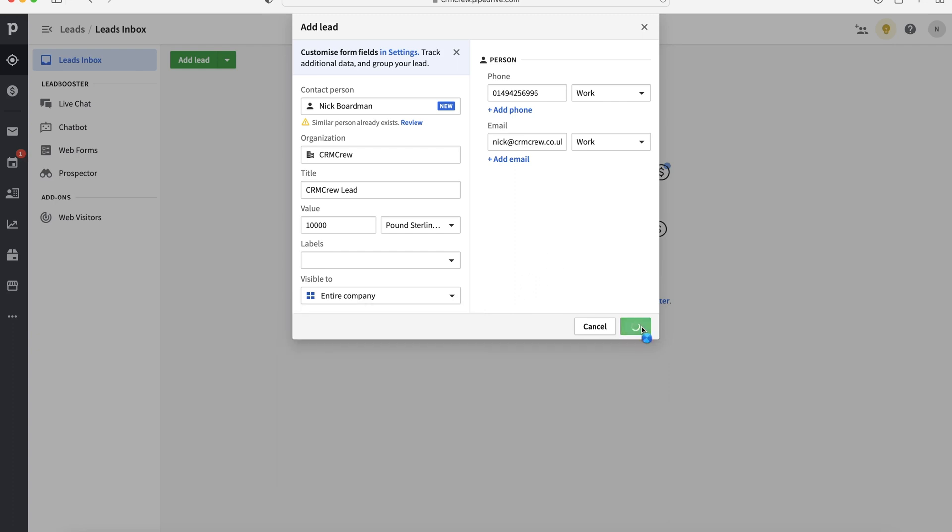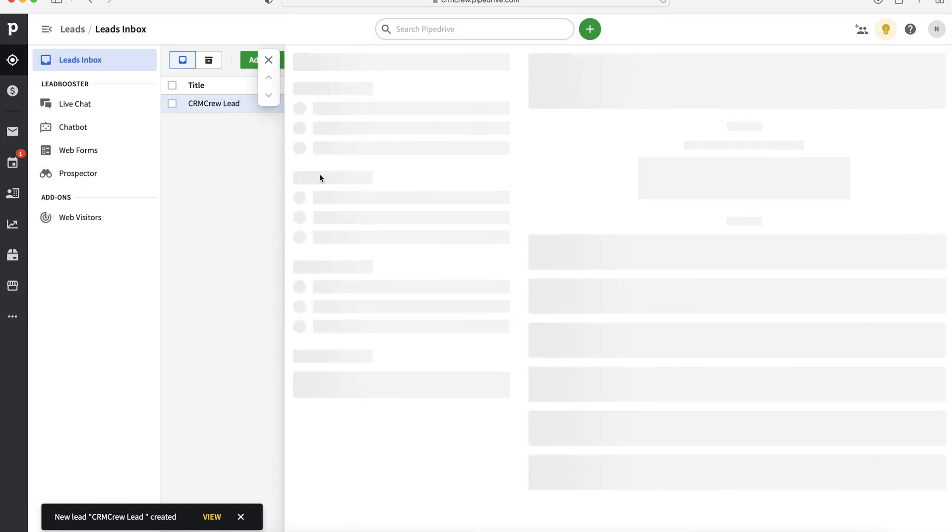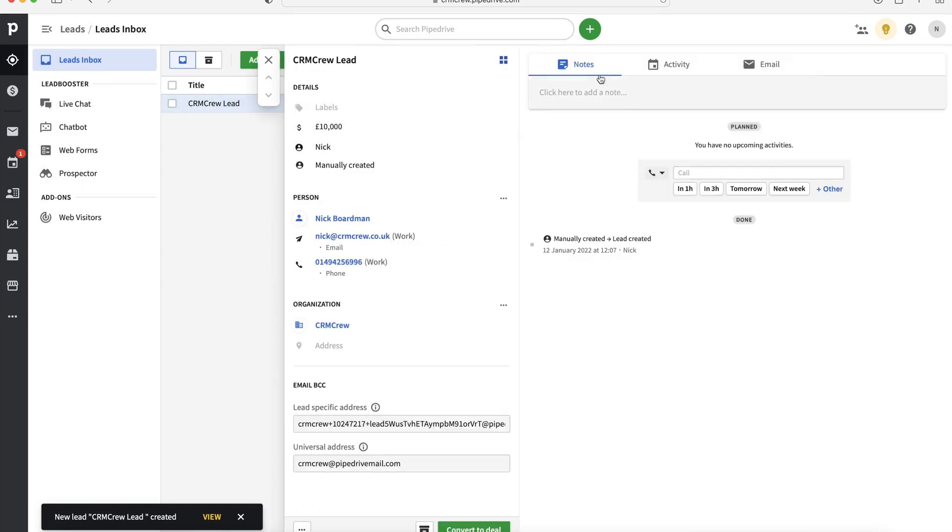Once you're happy with that, just press the save button and this will create our new lead. Now, as you can see, it's here. It's easy to manage. We can click on that particular lead.